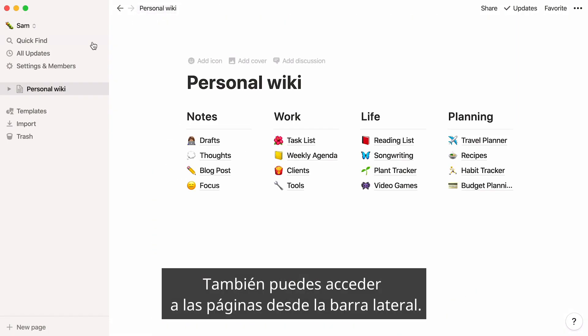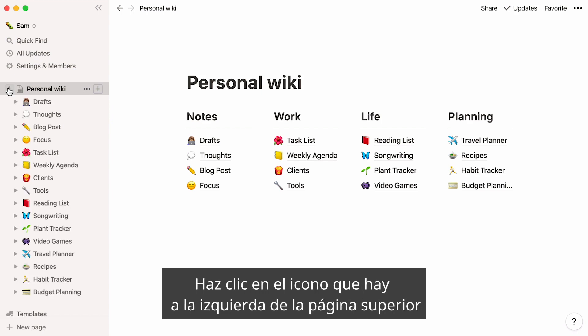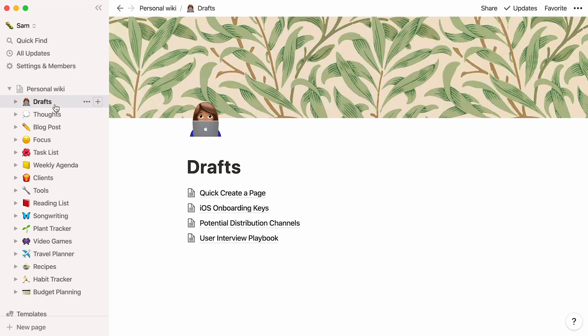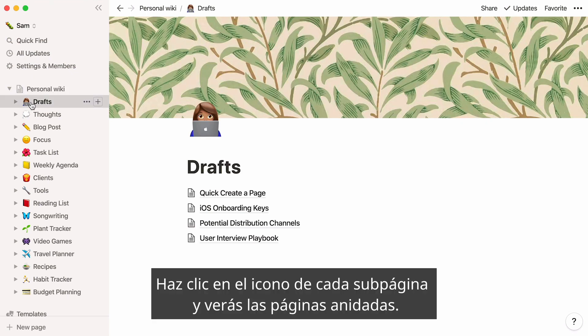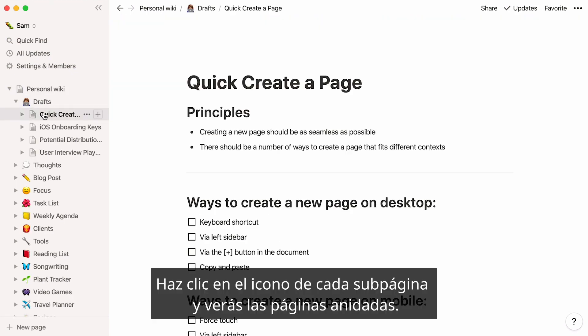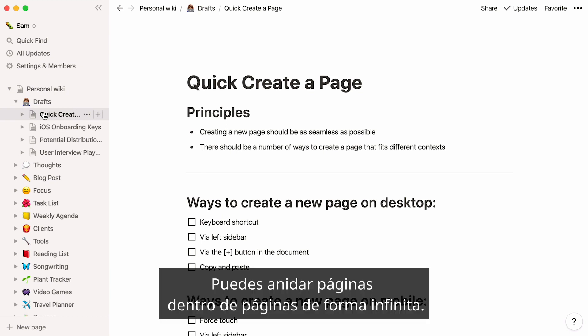You may also access your pages from the sidebar. Click on the toggle to the left of the top-level page, and you'll see your subpages appear below. Click on the subpage toggle, and you'll see the pages nested inside them too. You can nest pages inside pages inside pages, infinitely.